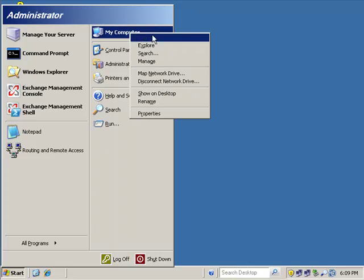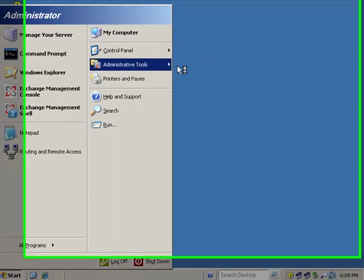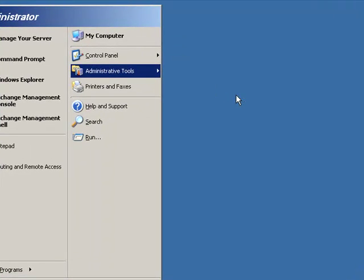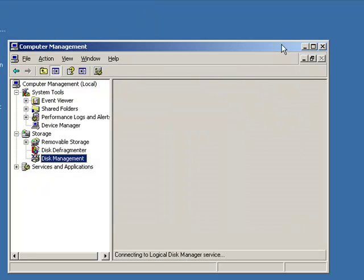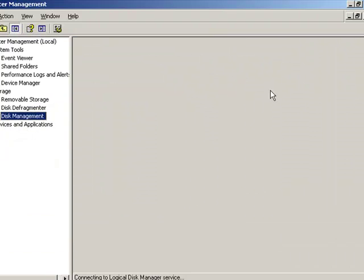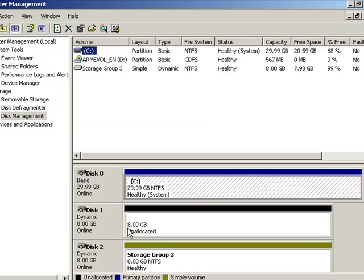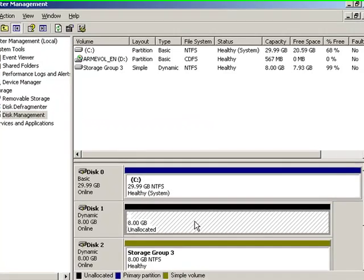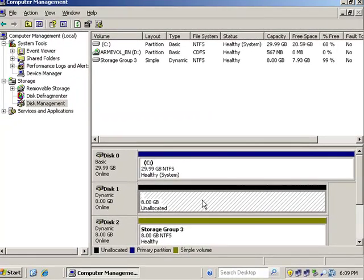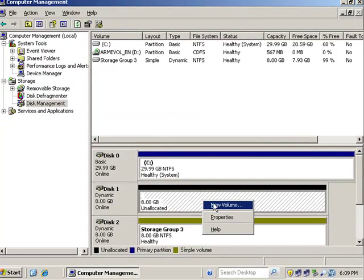So I right-click on my computer, go to manage. And what I'd like to do is, once again, pretend that I have another brand new drive out there that I've just placed in my server. I'm going to create a brand new volume.